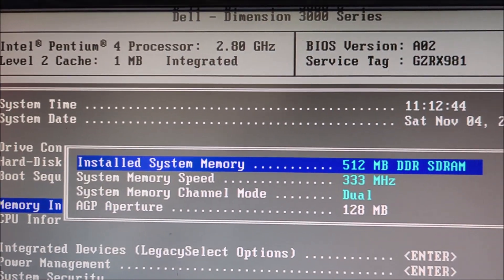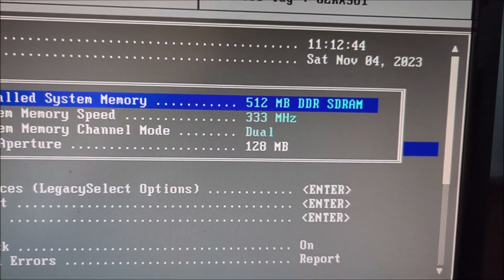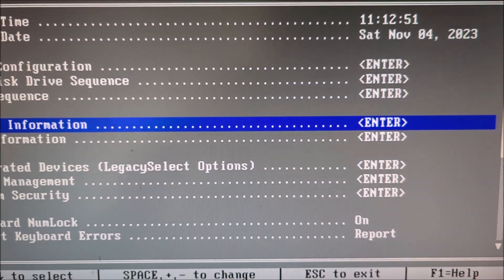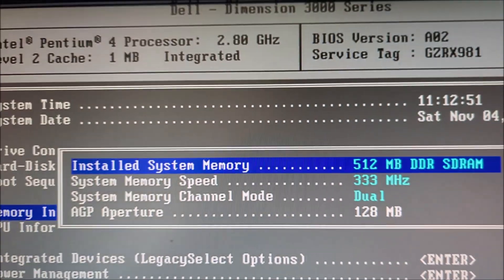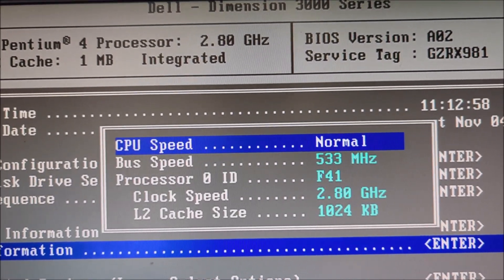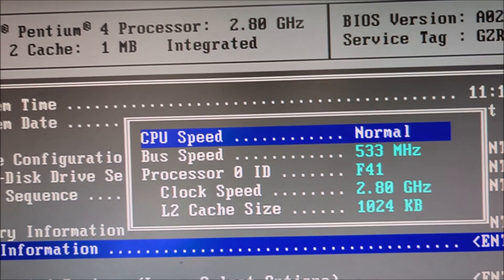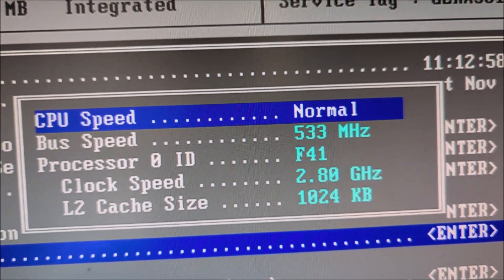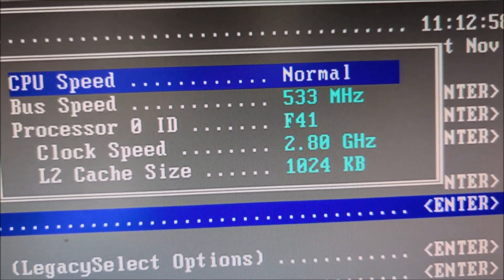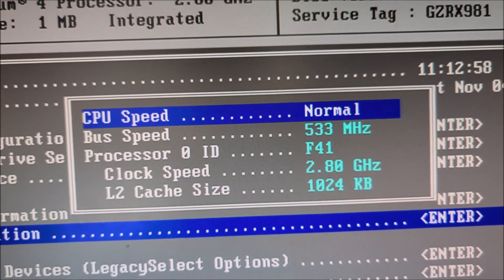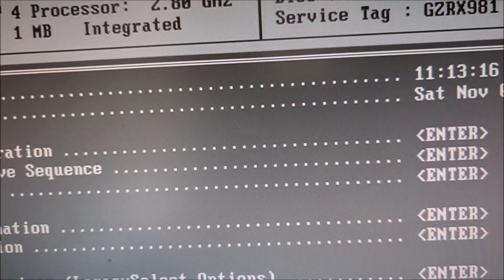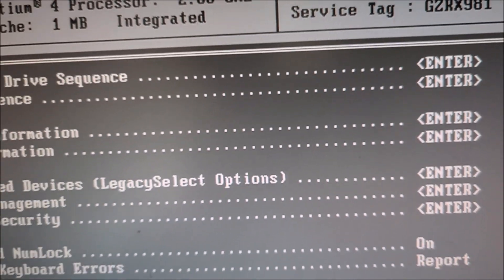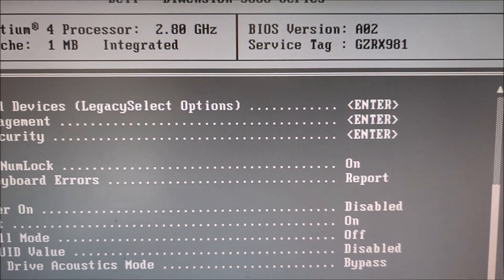The memory, this one has 512 megabytes of RAM. And the speed is 333 megahertz. So, the CPU has 533 megahertz of bus speed. This one can go up to 2.8 gigahertz of clock speed. And that's the BIOS everything.